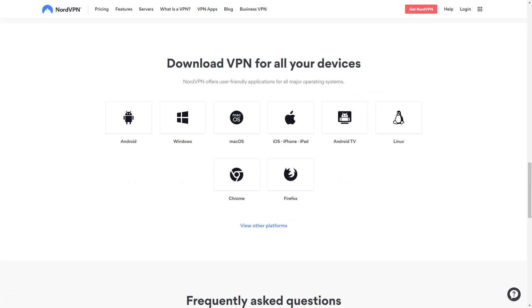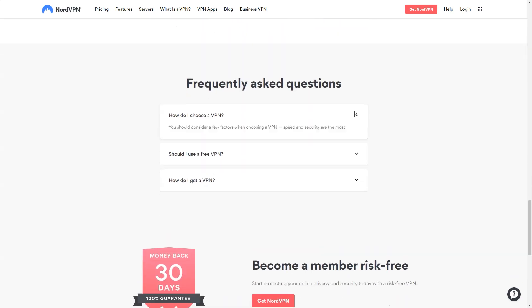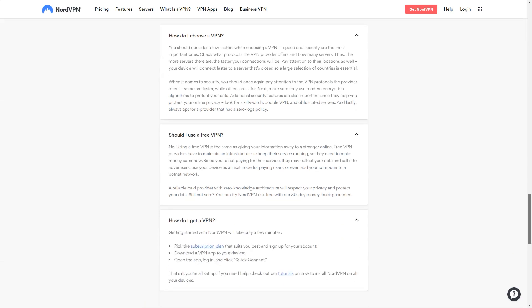NordVPN desktop apps have a system shutdown switch. The Windows VPN app also has an emergency switch for each app. The iOS app has an emergency switch. All of them provide IPv4 and IPv6 DNS leak protection as well as WebRTC leak protection.